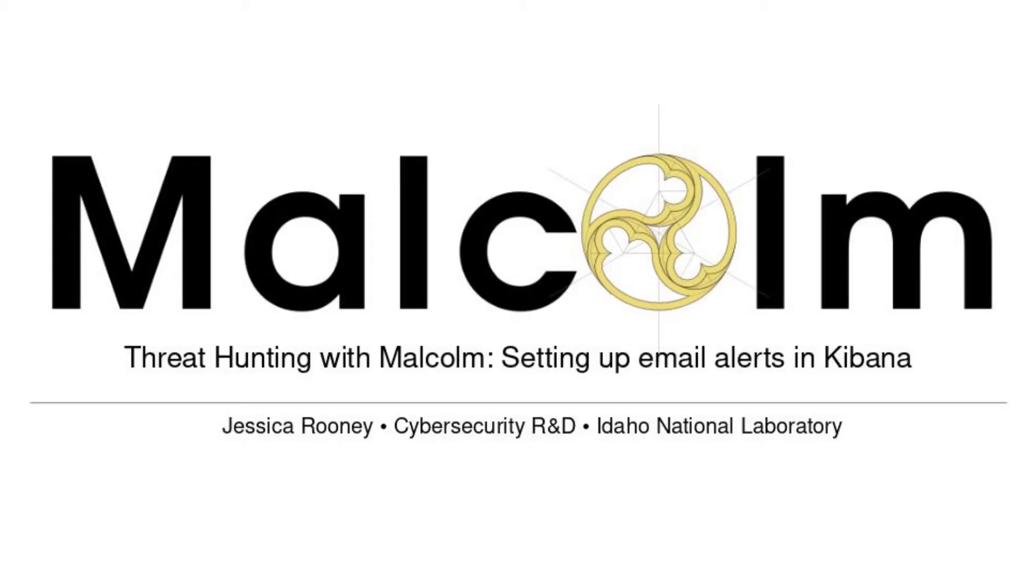Hello, my name is Jessica Rooney from Idaho National Laboratory and I'll be demonstrating how to set up email alerts for Malcolm.